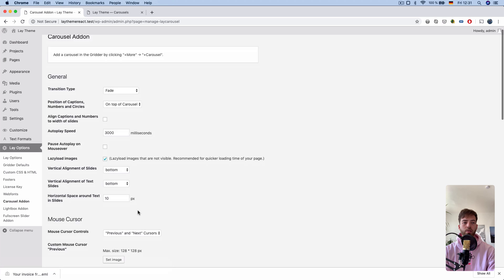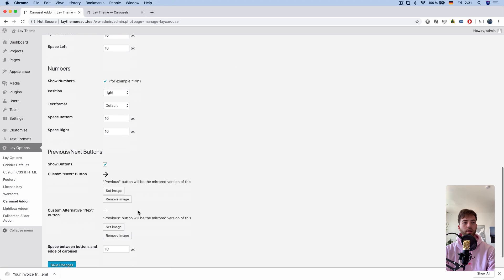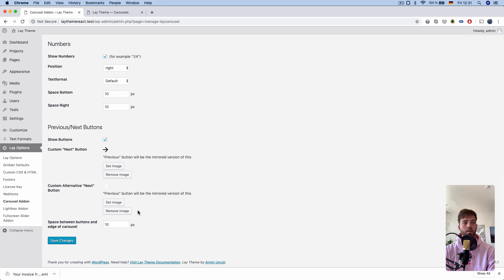You can set your alternative button in the carousel add-on screen, here.